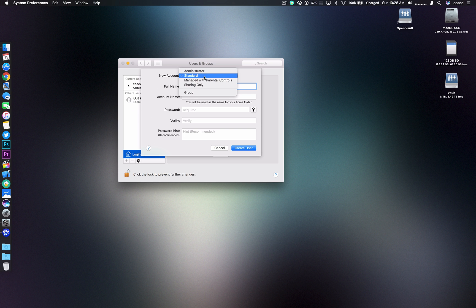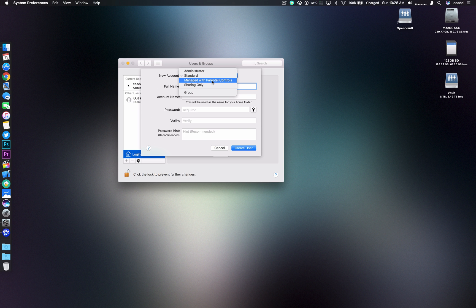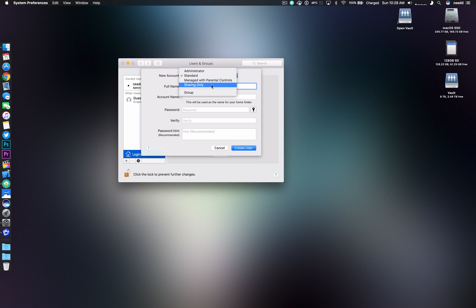There's standard and administrator, and then if you have young children you can also set up a parental control account which you can add a lot of blocking features for the internet and stuff like that. And then sharing only is more for accessing it over the network and not utilizing the system. Not something you probably use. And then groups is getting into larger networks, corporate networks and stuff. So you'll just probably leave that one alone.